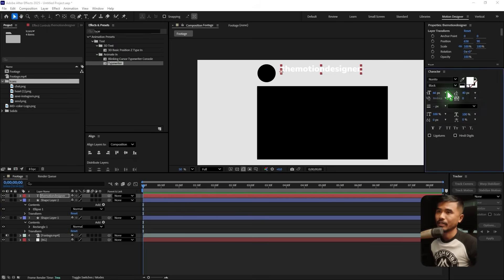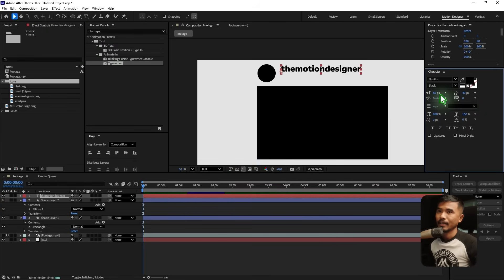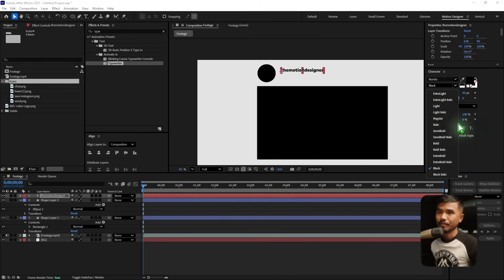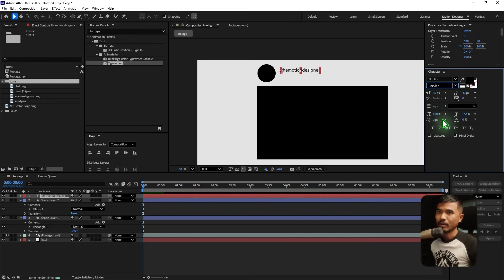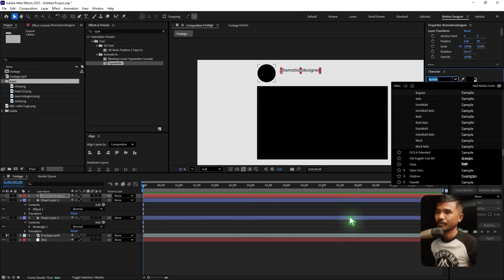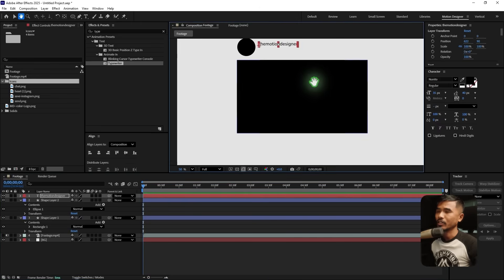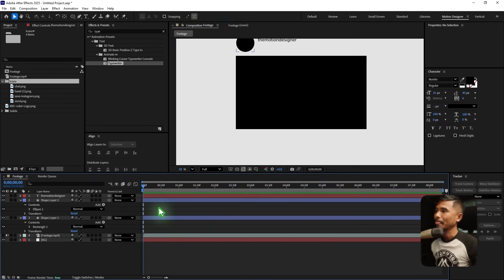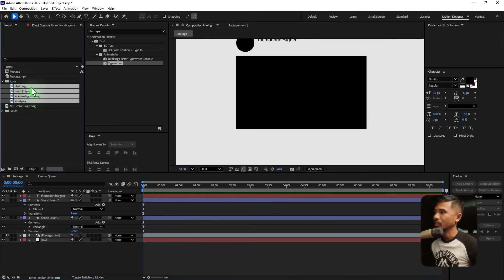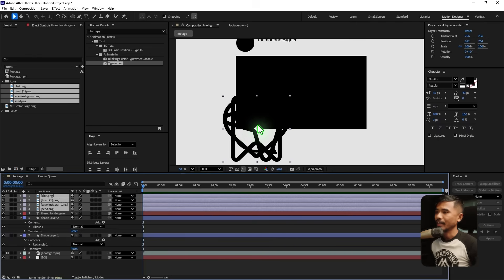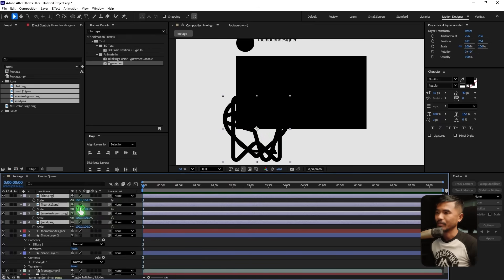Change the text color to black and lower the size down to 35. Set it to regular. I'm using this font here by the way. At the bottom we need some icons, so select all four icons and drag and drop them in. If you hit S on the keyboard that brings up the scale.